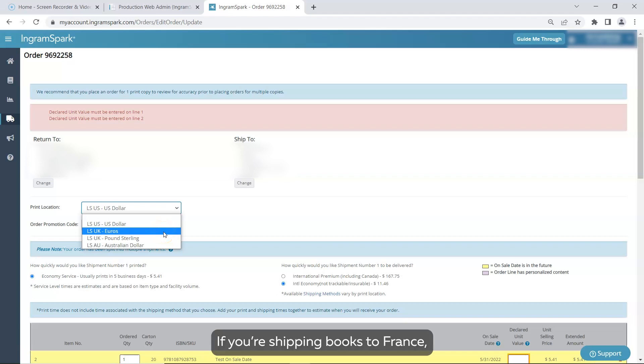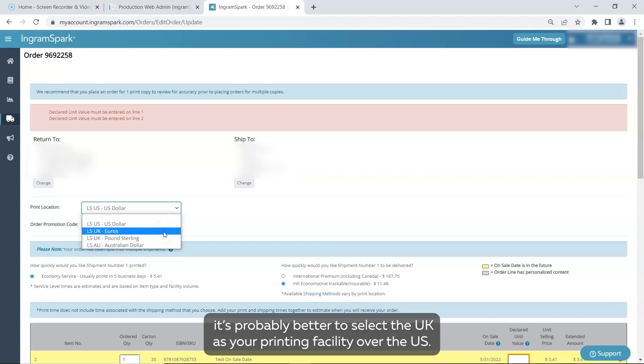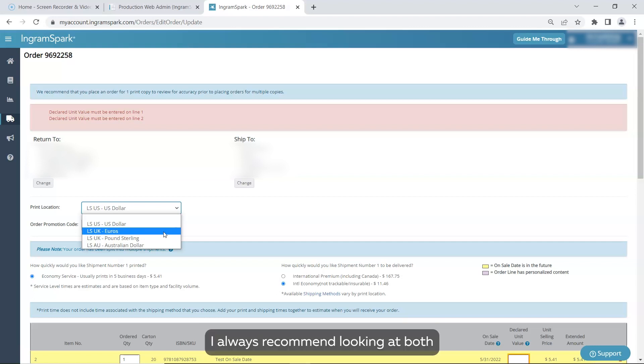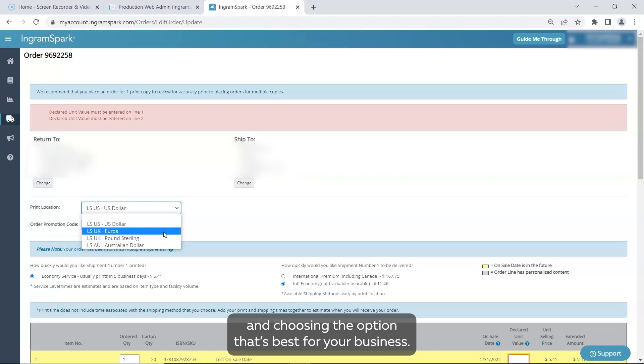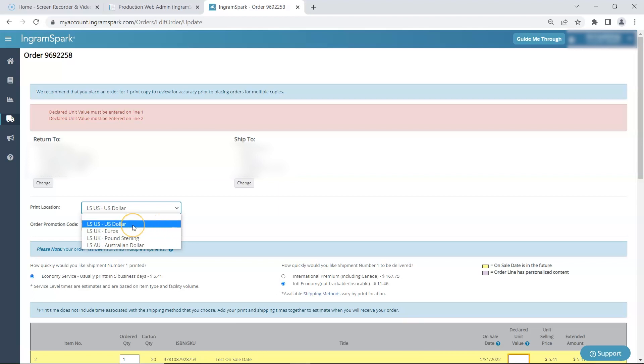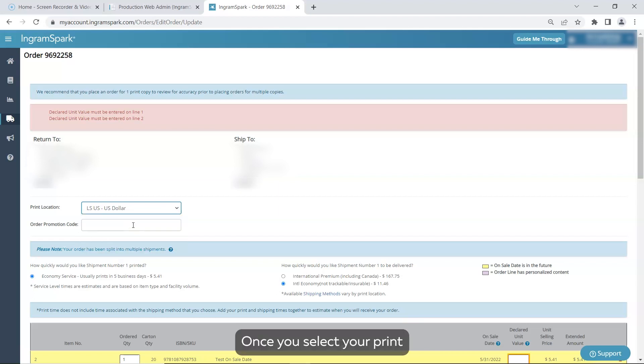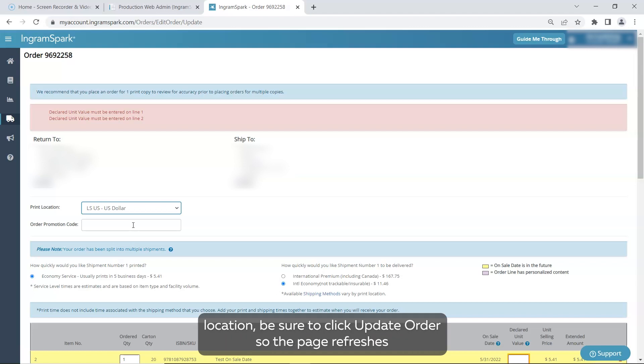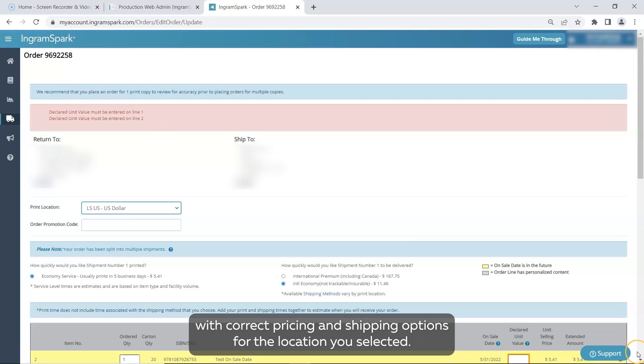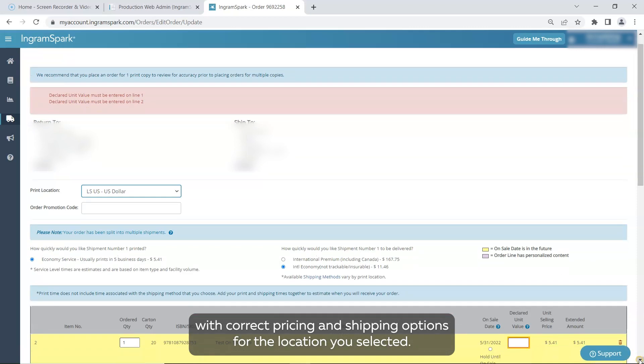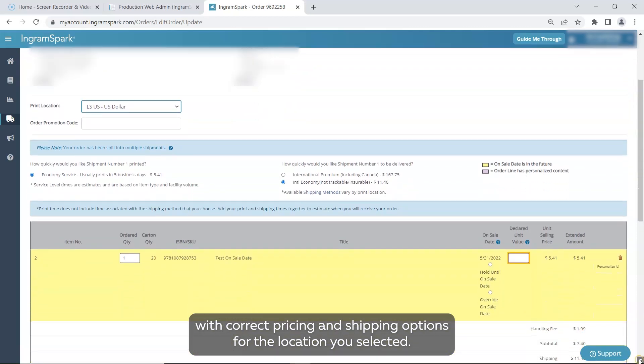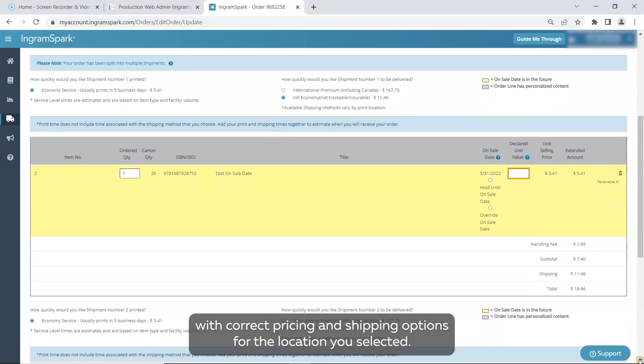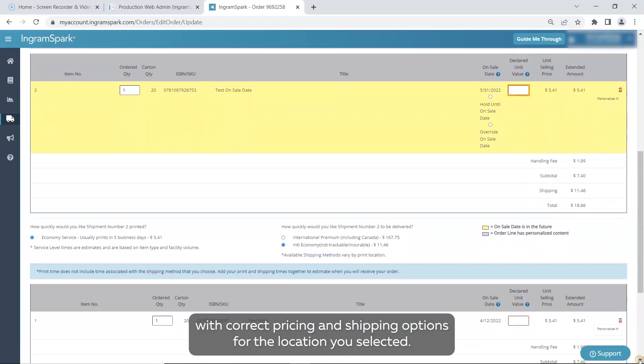If you're shipping books to France, it's probably better to select the UK as your printing facility over the US. I always recommend looking at both and choosing the option that's best for your business. Once you select your print location, be sure to click Update Order so the page refreshes with correct pricing and shipping options for the location you selected.